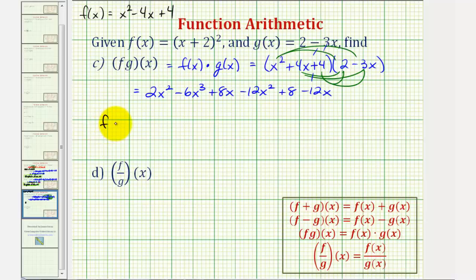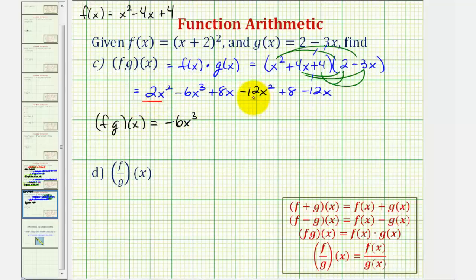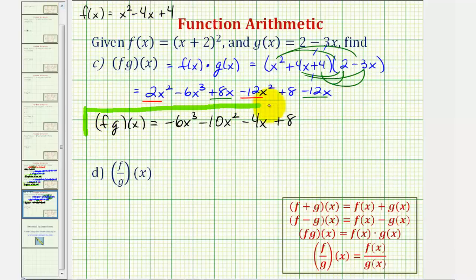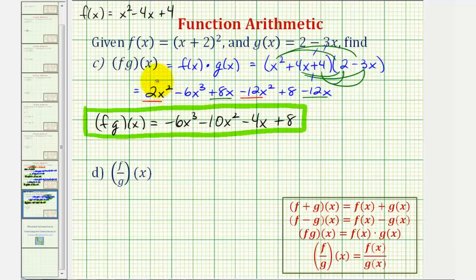So f times g of x is equal to negative six x cubed. Combining the x squared terms: two x squared minus twelve x squared is minus ten x squared. Then eight x minus twelve x is minus four x. And finally we have plus eight. The domain of the product of f and g is also the intersection of the domains of f and g, so the domain of this product is also all real numbers.